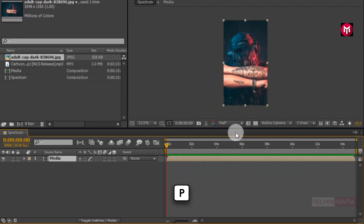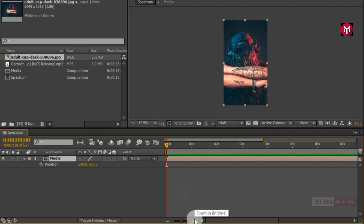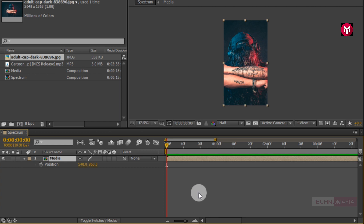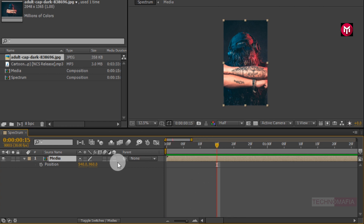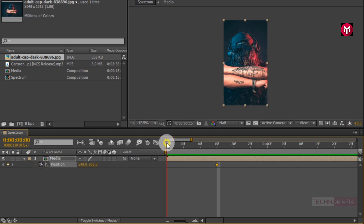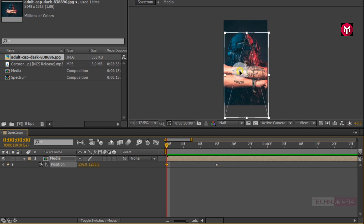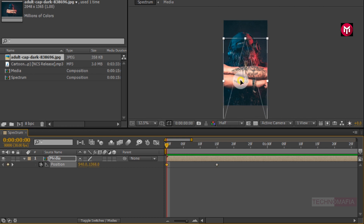Now press P to bring up the position. Go to 15 frames and create a keyframe for position. Now come back to the start of the timeline and change the position of the media composition as shown.